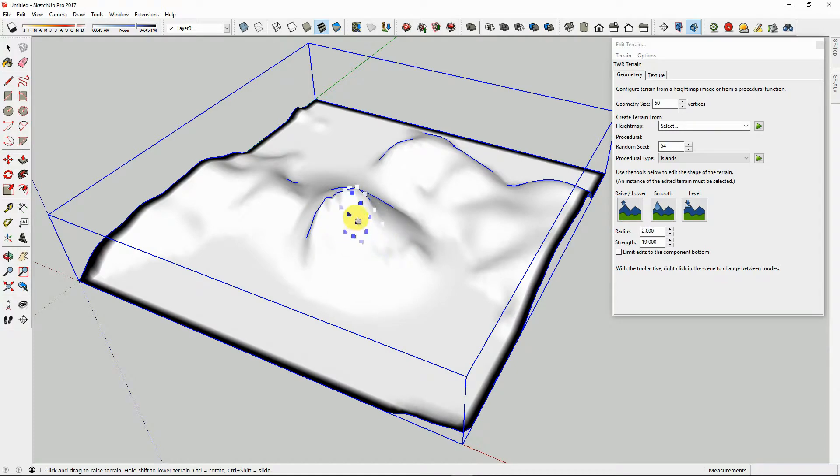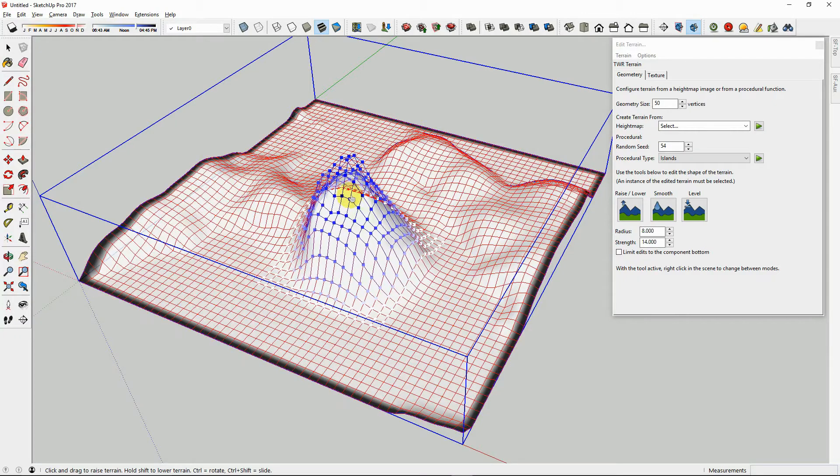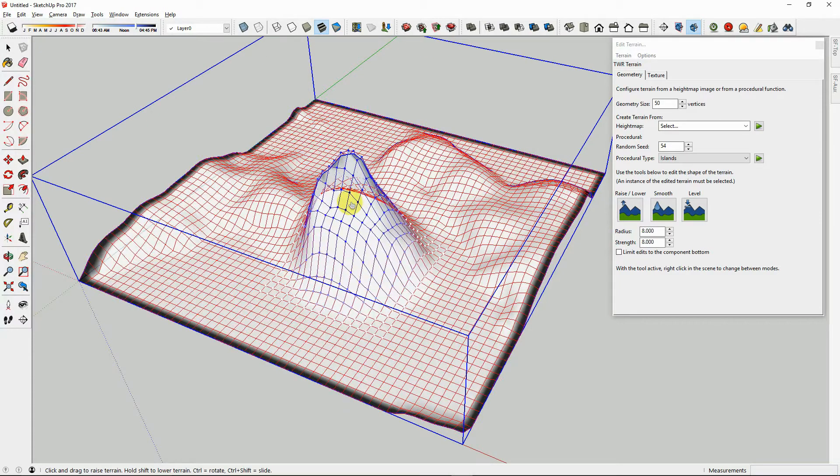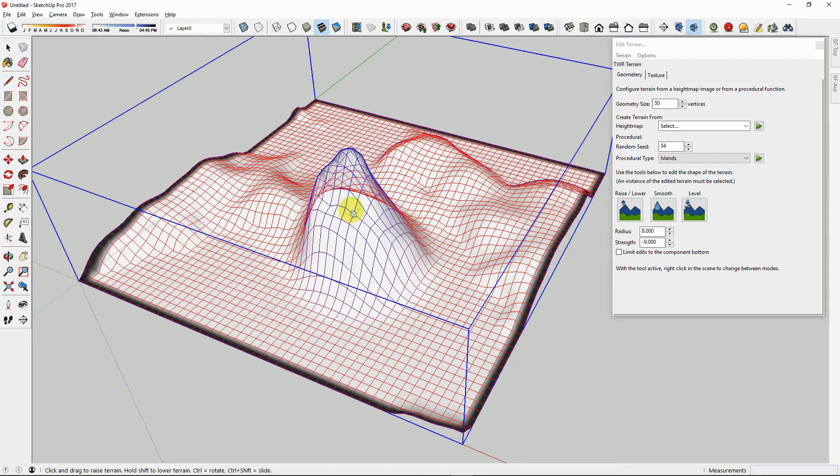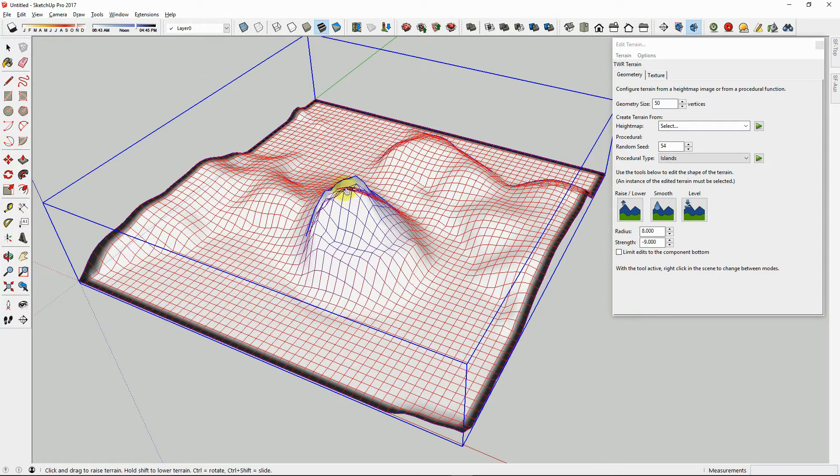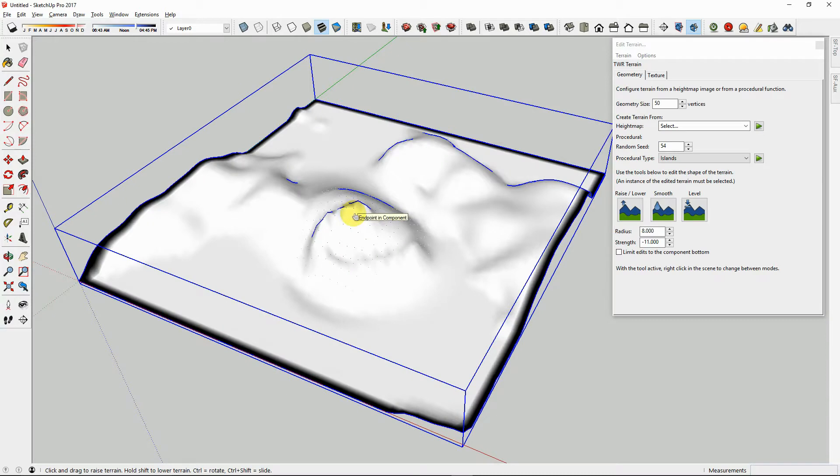Hold the Shift key down while clicking and dragging to lower the terrain. Using the shortcuts will greatly increase your workflow, and the visual cues will help guide you as you modify the parameters. Another way to lower your terrain would be to set the tool strength to be a negative number.